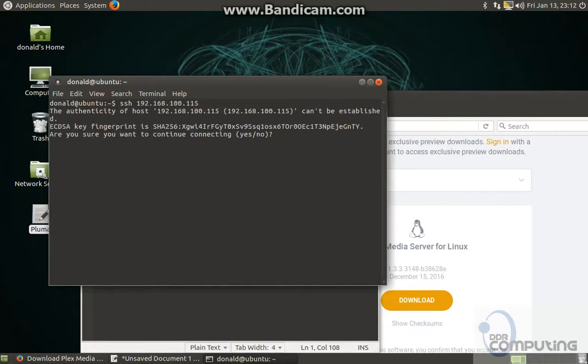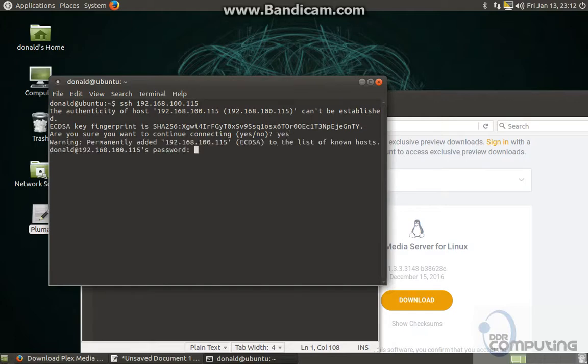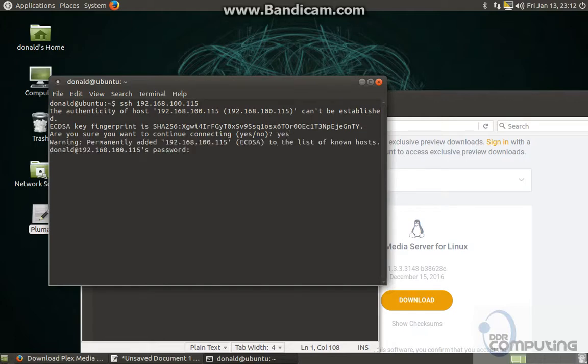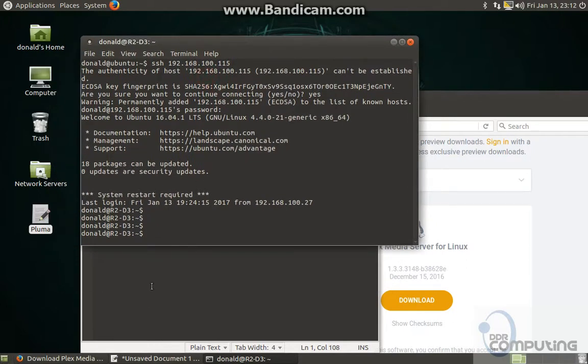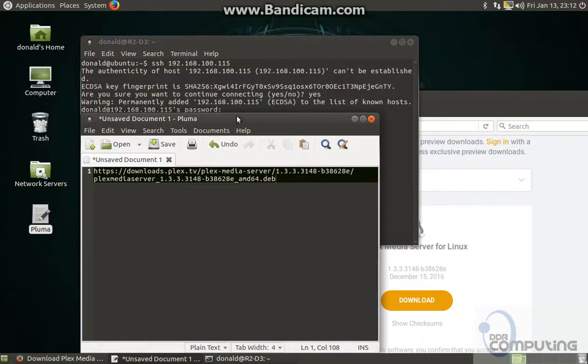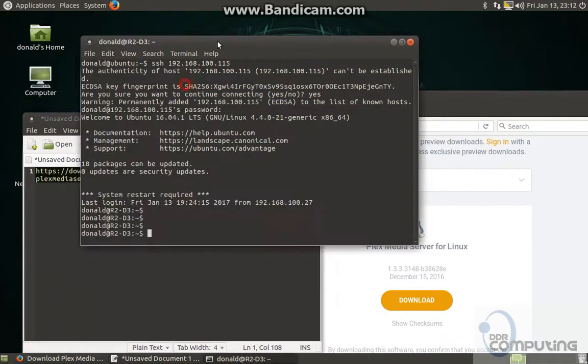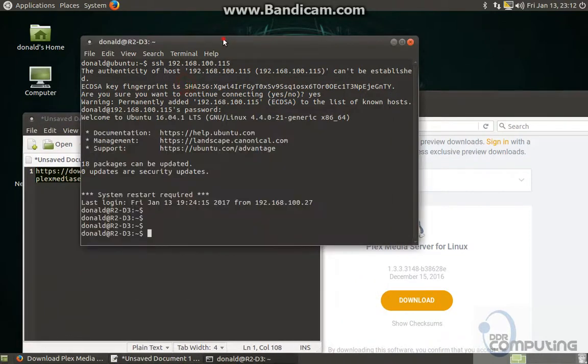I'm just connecting to my server. Right, so we want to download it. We're in the server.